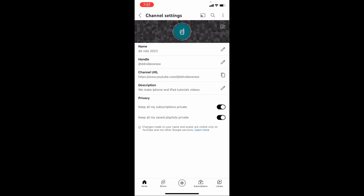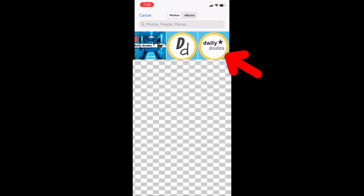Then here, you can add your channel logo. Just click this and choose from your photos. Then select your channel logo like this. Hit save.